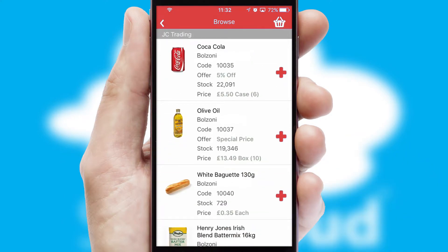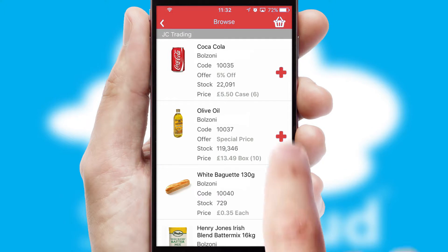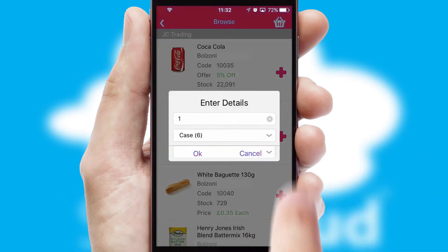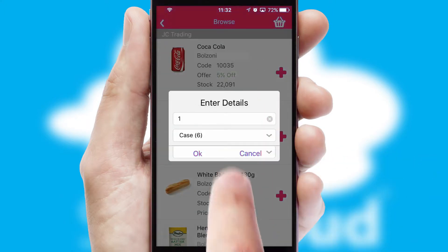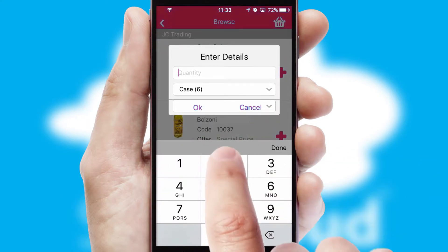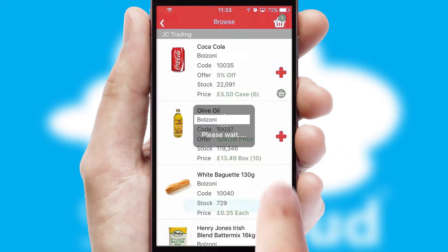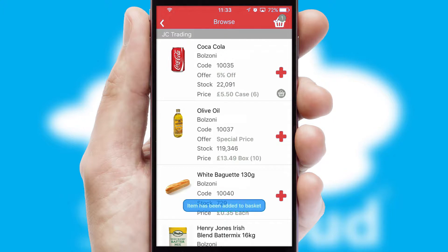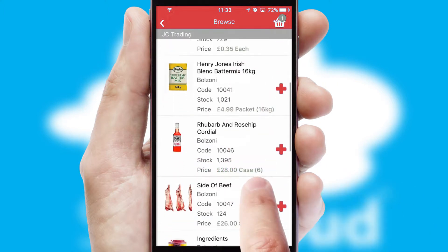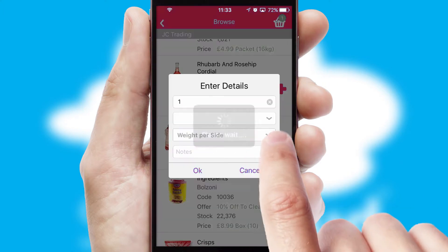Once you have found the required item, simply click, enter the required quantity, unit of measure and then confirm. A basket icon will appear beside the product to confirm it has been added to your order.